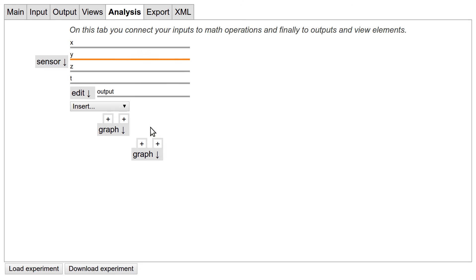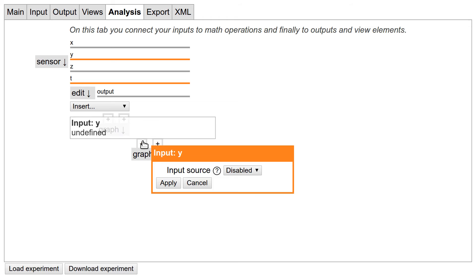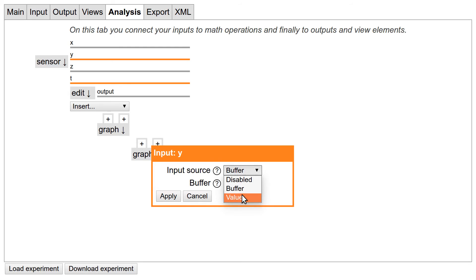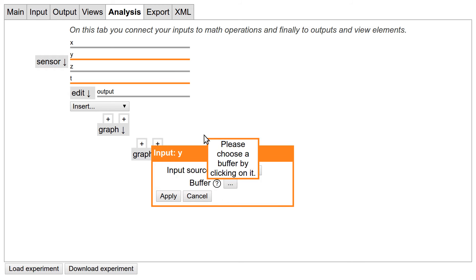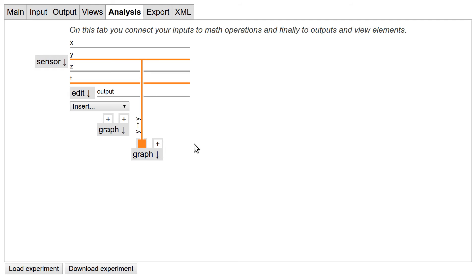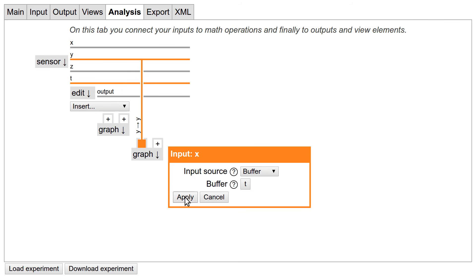Let's also add a buffer for the time output of the gyroscope and connect them to our raw data graph. When we click on the plus sign of the graph, we can choose the data source. Here it should be a buffer. The alternative value would allow us to enter a single constant number. We can click on the button below and then on the buffer we want to use. The button now shows the buffer name, and we can confirm our choice with OK. Now you can see that the buffer is connected to the graph. We also need to connect the time data.